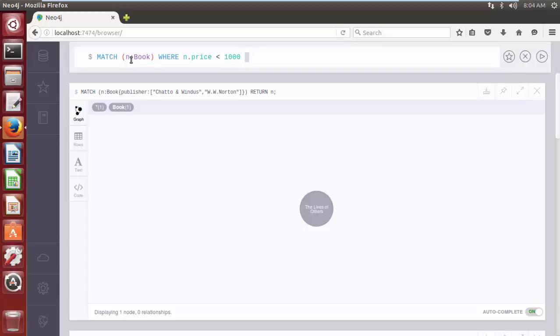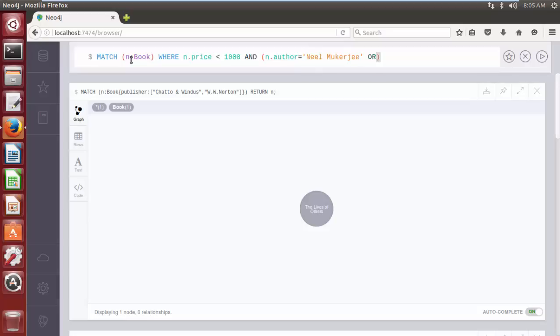And the following search query is match, and, and, and dot, author property, its value, or operator, and dot, author equal to.